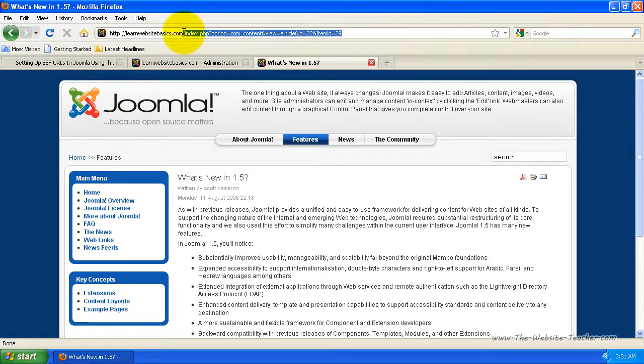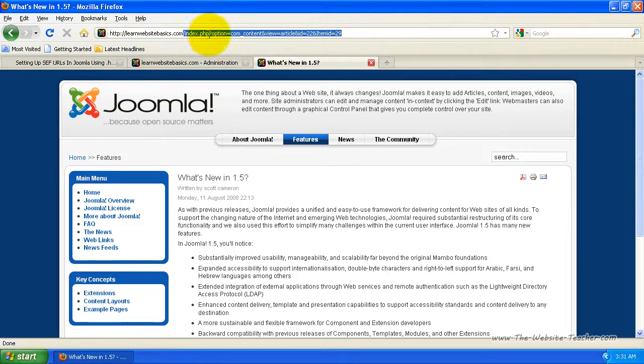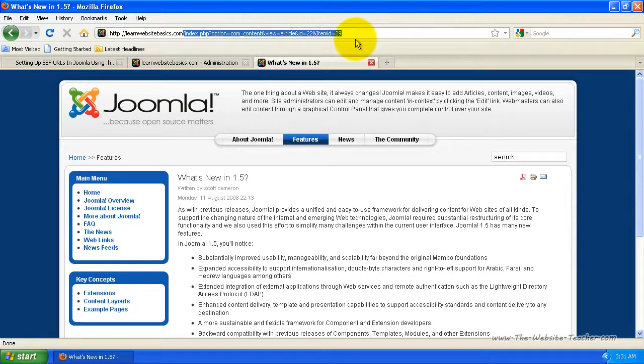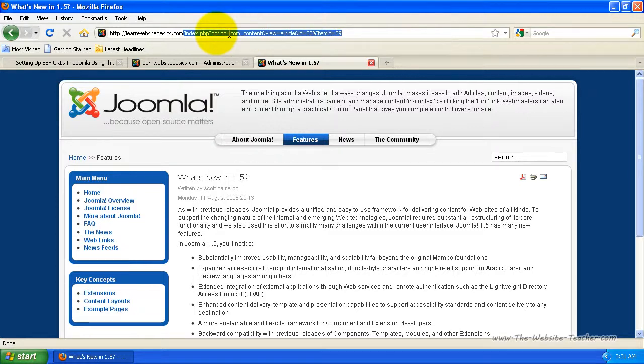It'll put in yoursite.com but then forward slash index.php and then it's got all this other stuff like a question mark, option equals com content, view article. Basically it's a very bad way of representing the URL for the page. This is not very good for search engines and it's not very good for people because they can't understand what that means.